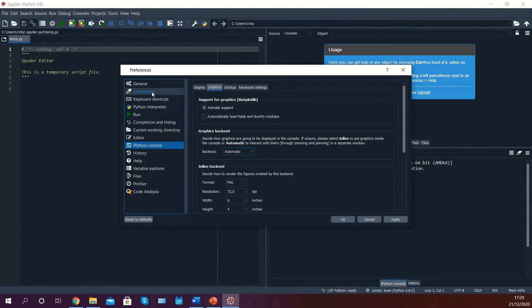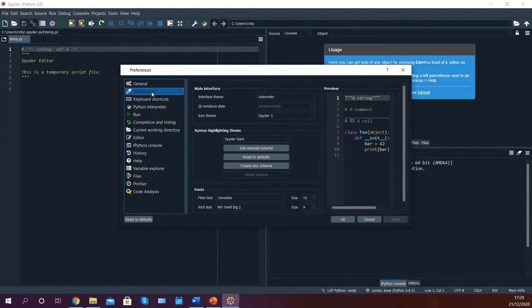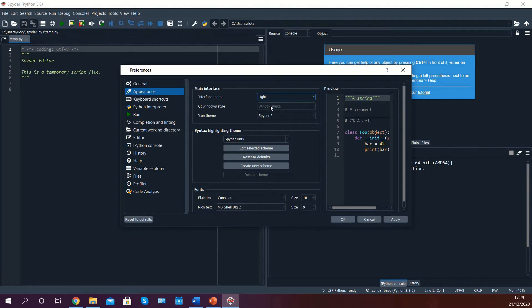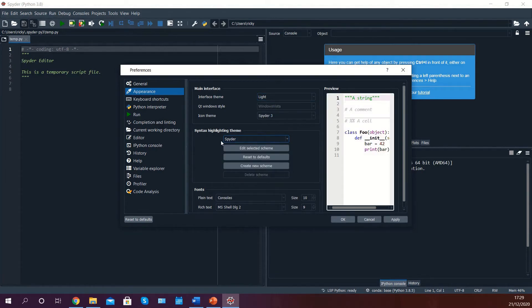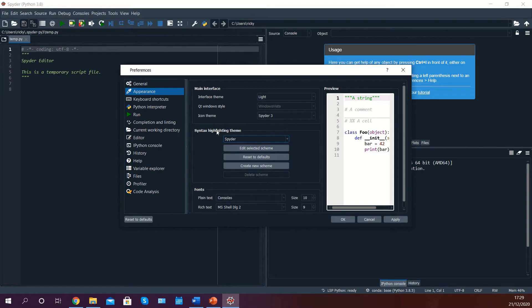Lastly, go into Appearance and select a light interface as well as a Spyder syntax highlighting theme. Please bear in mind that this is not necessary if you prefer to have a dark color scheme in your editor.